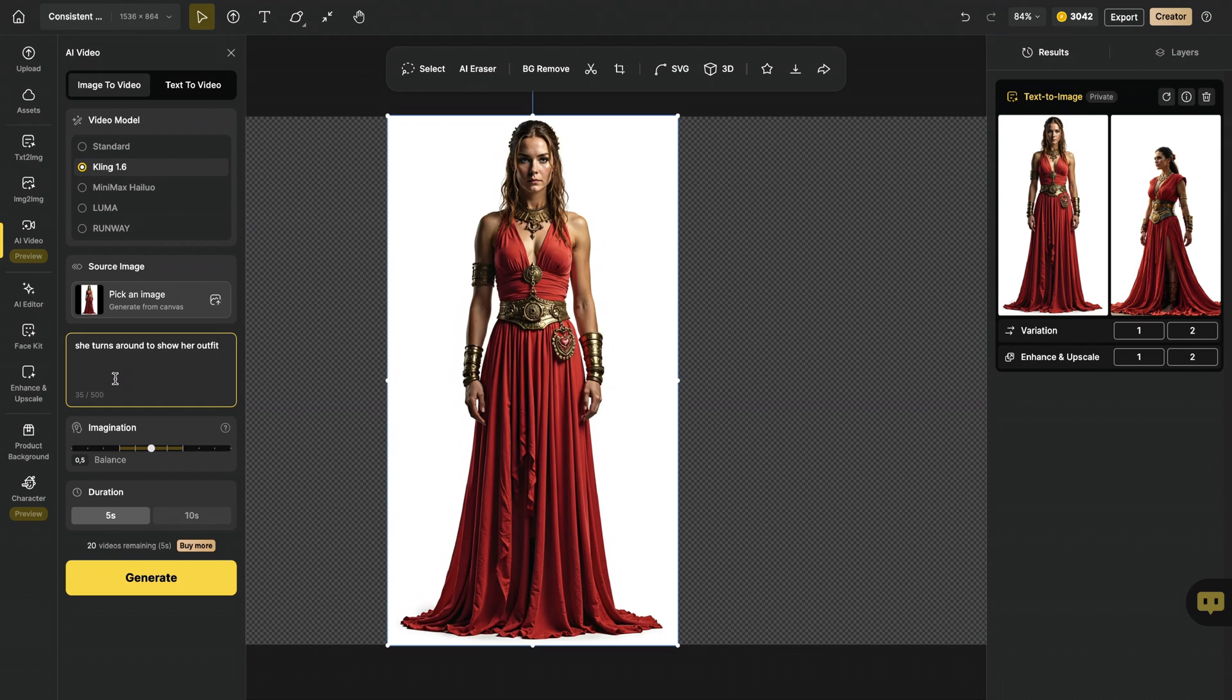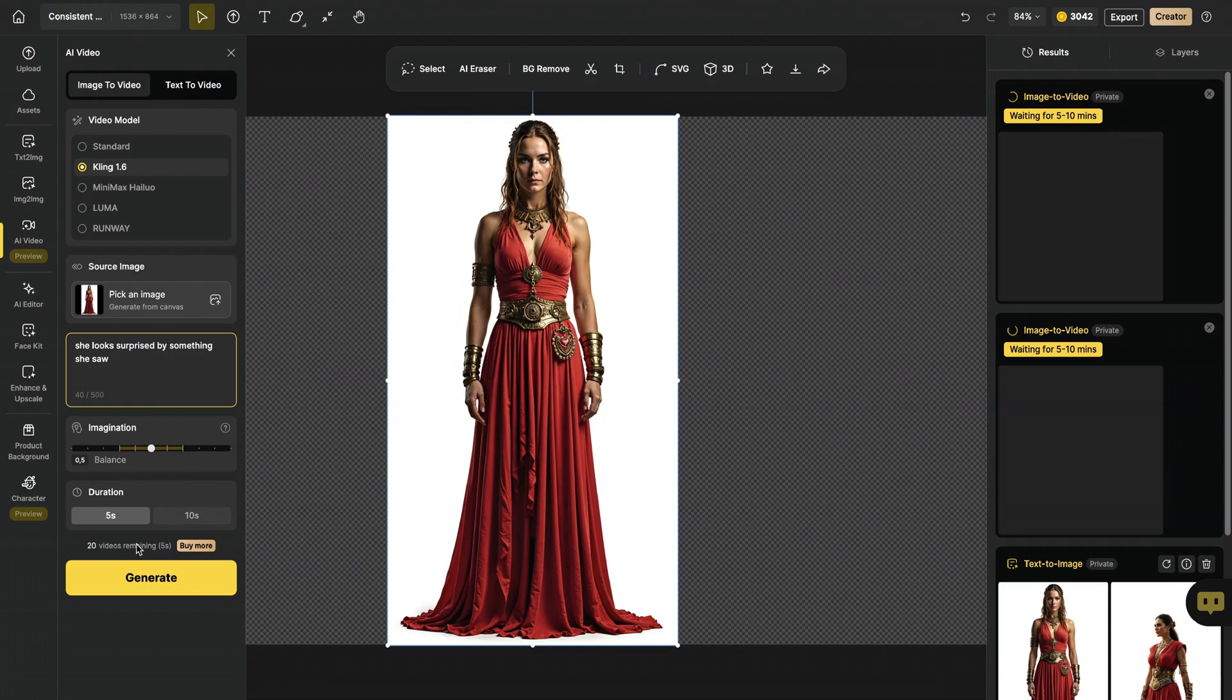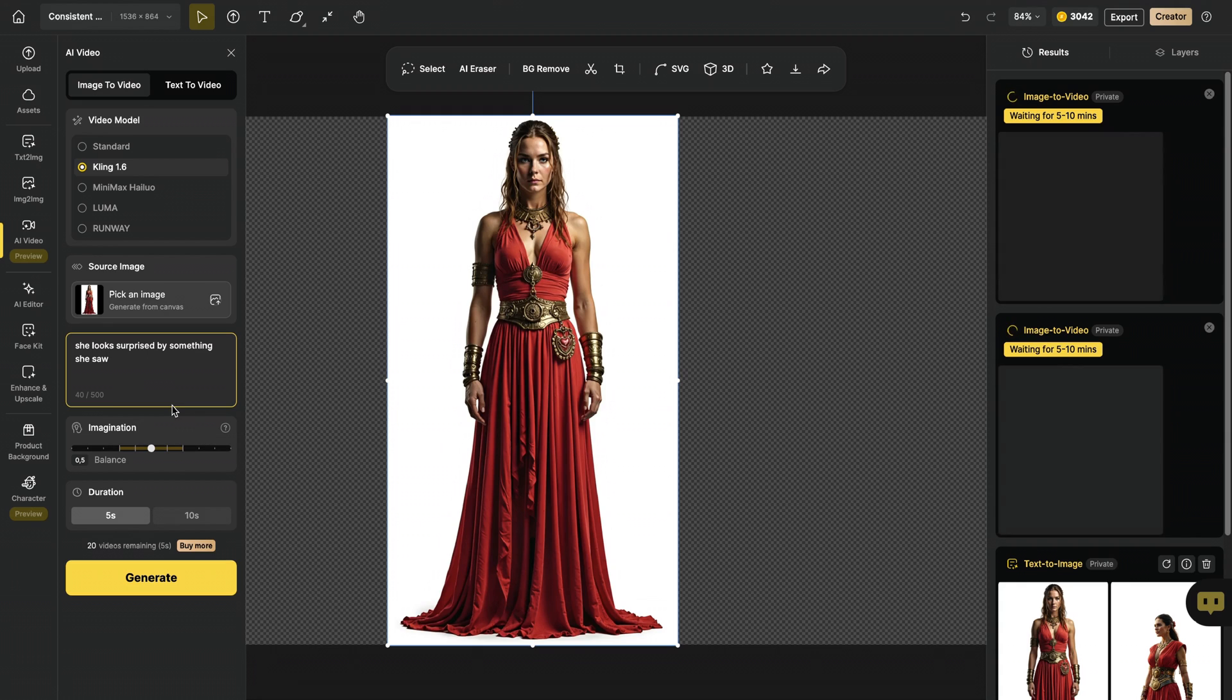I'm gonna choose Clink 1.6 for this job, and I wrote this prompt: She turns around to show her outfit. I hit generate. I also wrote this prompt: She looks surprised by something she saw to ensure that I will have images of the same character with different face expressions.